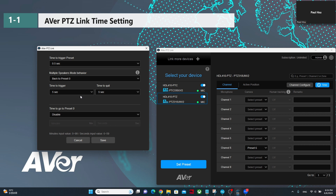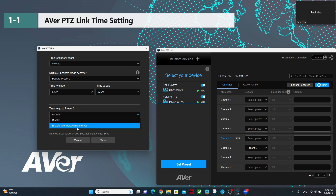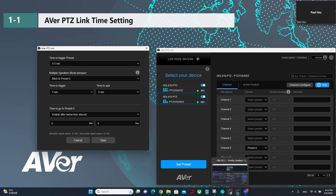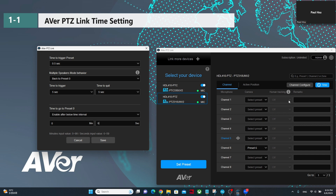After 5 seconds time to quit, it will go back to voice tracking. Time to go to preset 0 — if enabled, for example set to 6 seconds — means within 6 seconds if no one is talking, the camera will move to preset 0 again to see the overview. We can also enable human tracking. If this is a PTZ series AI auto-tracking camera, we can enable human tracking, and also select presenter zone or hybrid mode to trigger, so when a channel is triggered it will also enable human tracking.